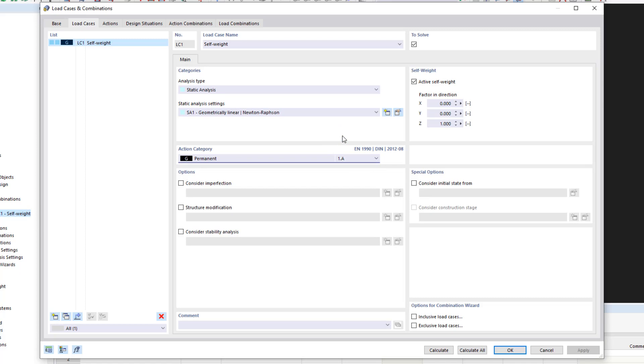In the lower part of the dialog box, you will find additional options that you can activate. However, we will skip them in this tutorial series.